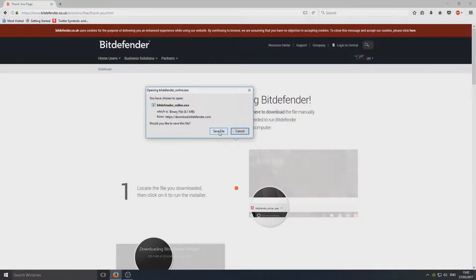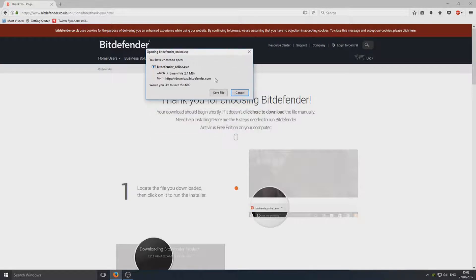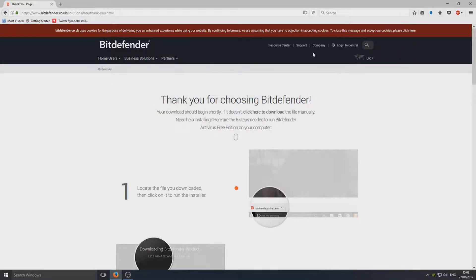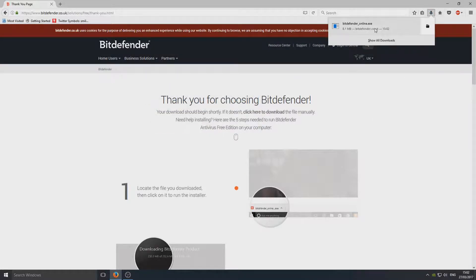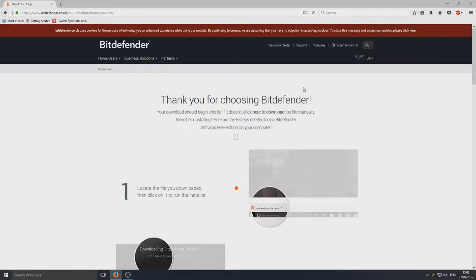Once you've clicked on that, you now need to press Save File on this pop-up window. Once it's saved the file, you can now run the setup file.